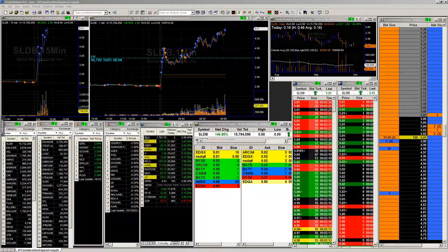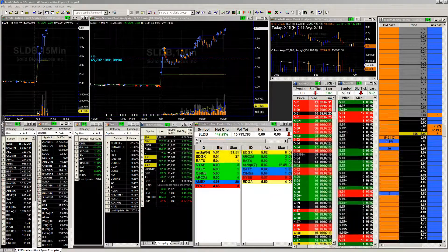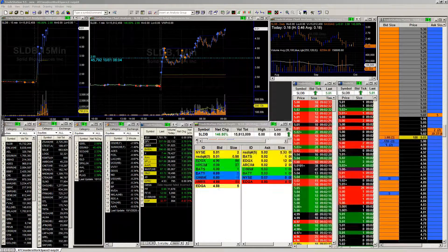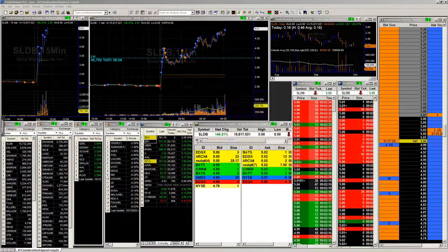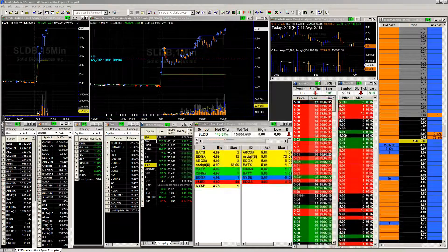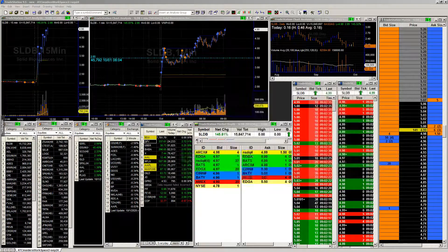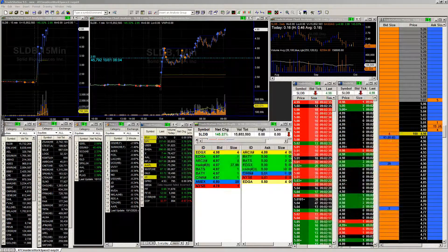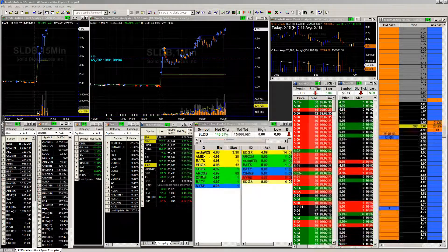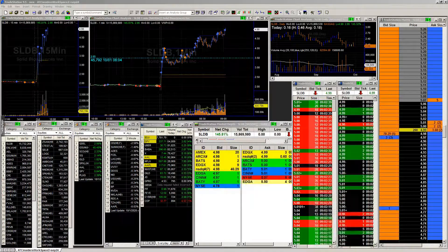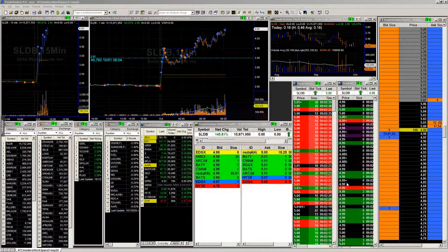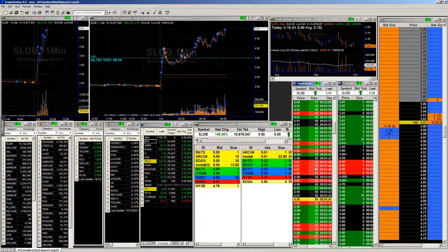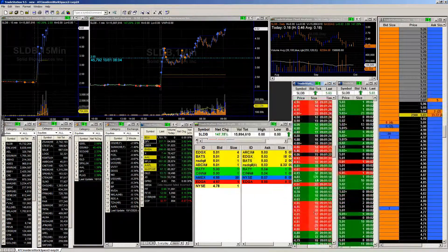So that means Trader of the Month will be announced tomorrow morning. So let's make sure that we get our votes in for who we are going to name as Trader of the Month for the month of October. All right, but let's take a look at what we got going on out there. Now, obviously, first thing we've been looking at is this SLDB.